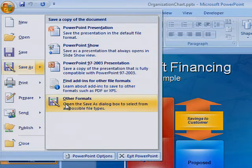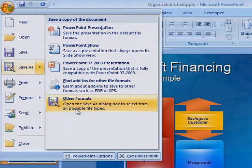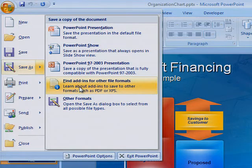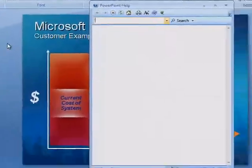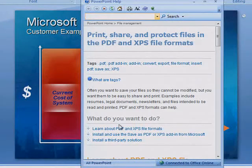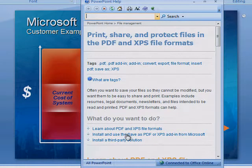If not, it's easy to find and install. Click Find Add-ins for other file formats. Click the Install and use the Save As PDF or XPS add-in for Microsoft link.